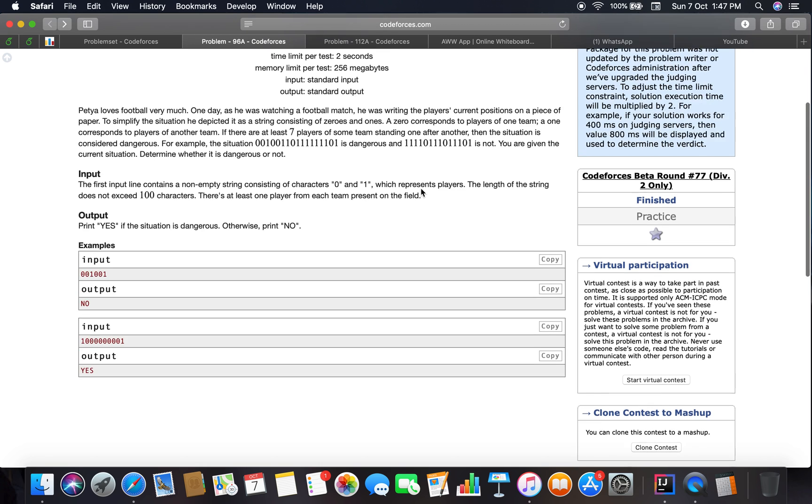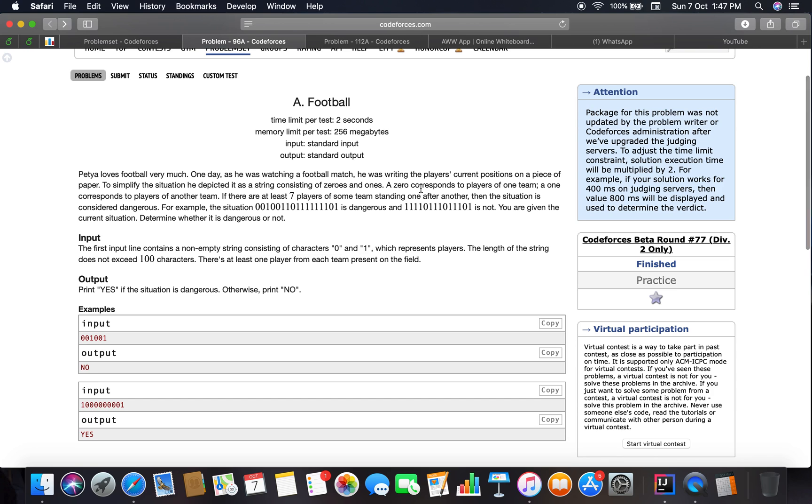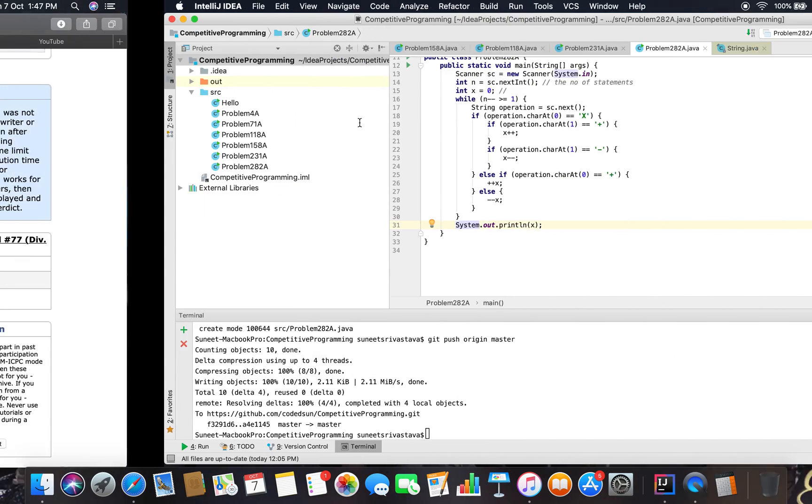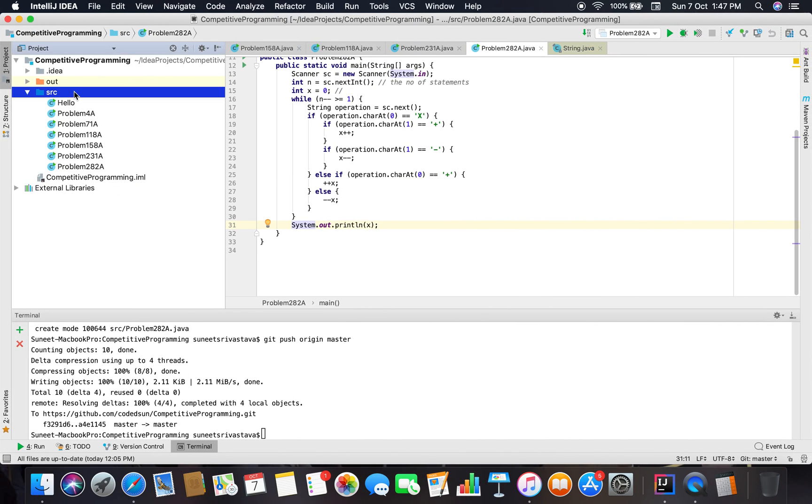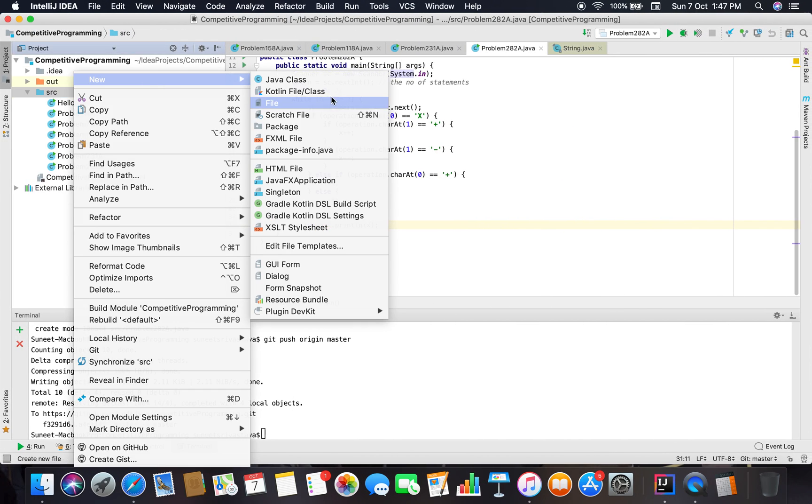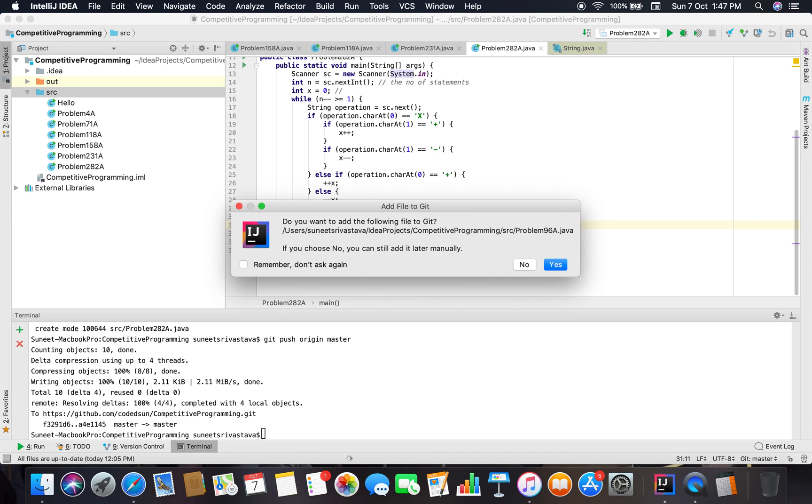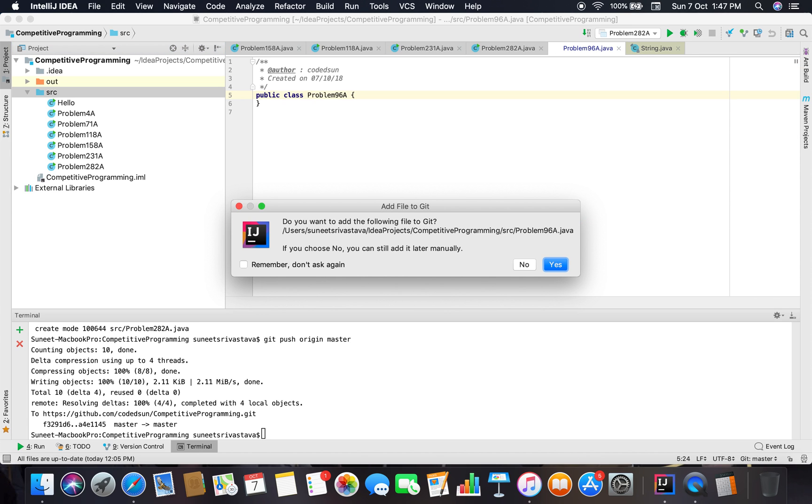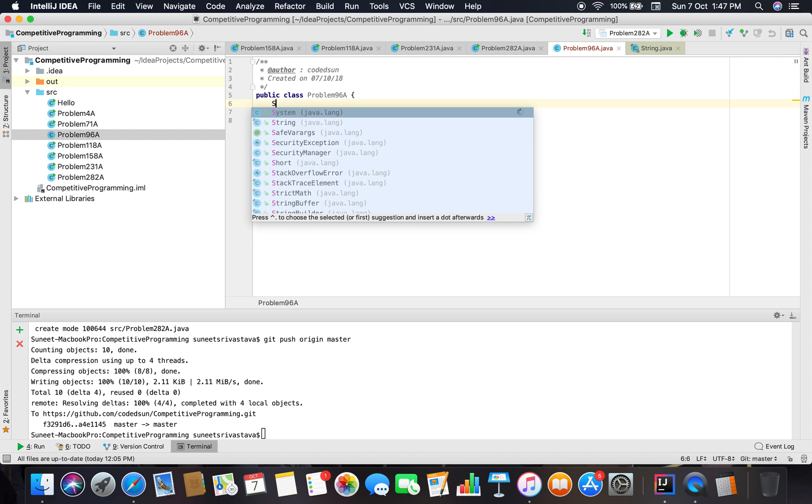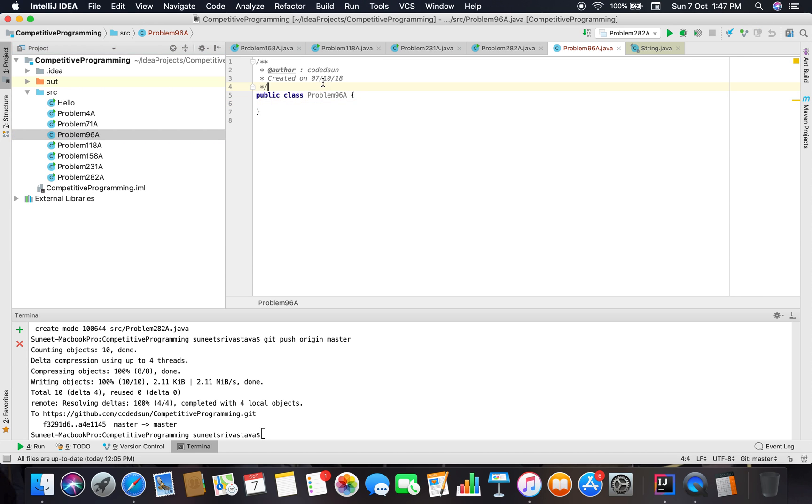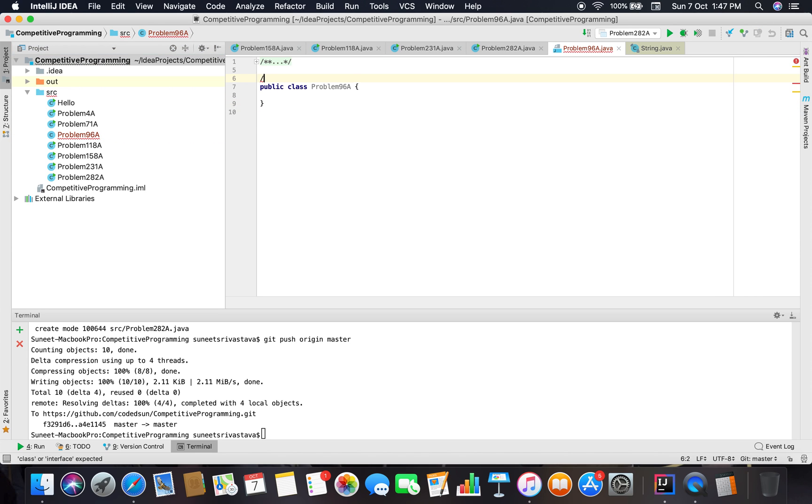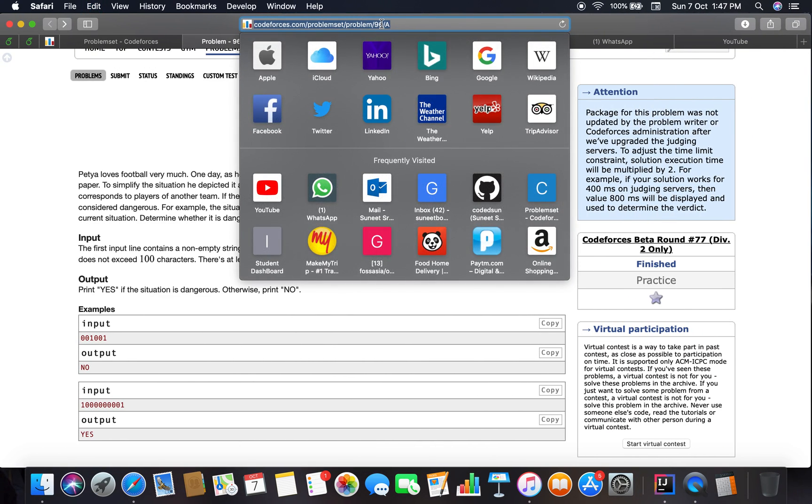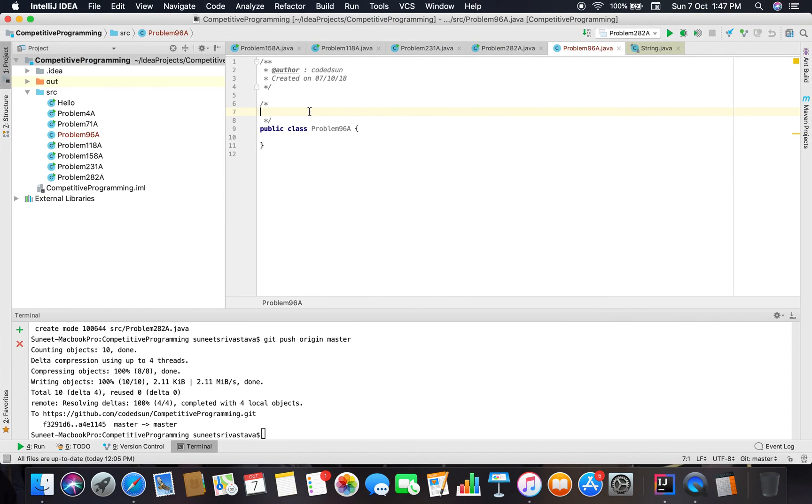This is a very basic implementation problem. Let's move on to the coding section. Problem number 96A. I'm pushing all the code on the GitHub repository and you can collaborate on it if you have solutions to the following problems in some other language. I'm ready to accept any PR.